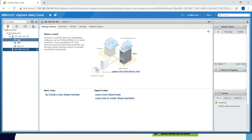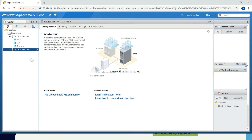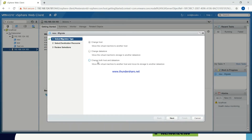Right-click the virtual machine which you want to migrate. Then, you have to click on the Migrate button.